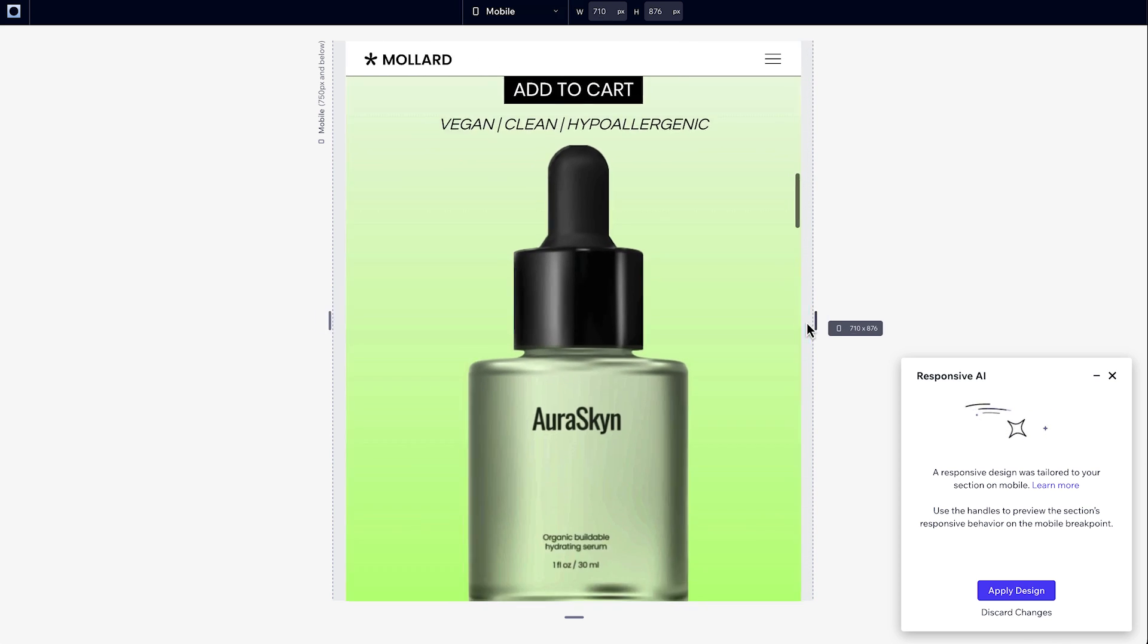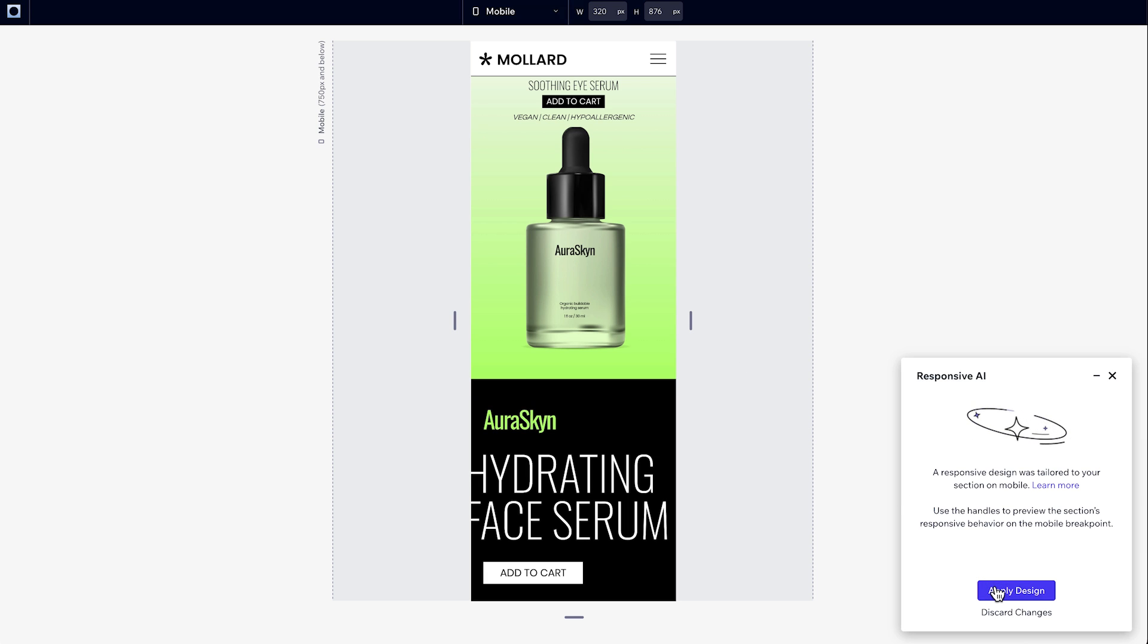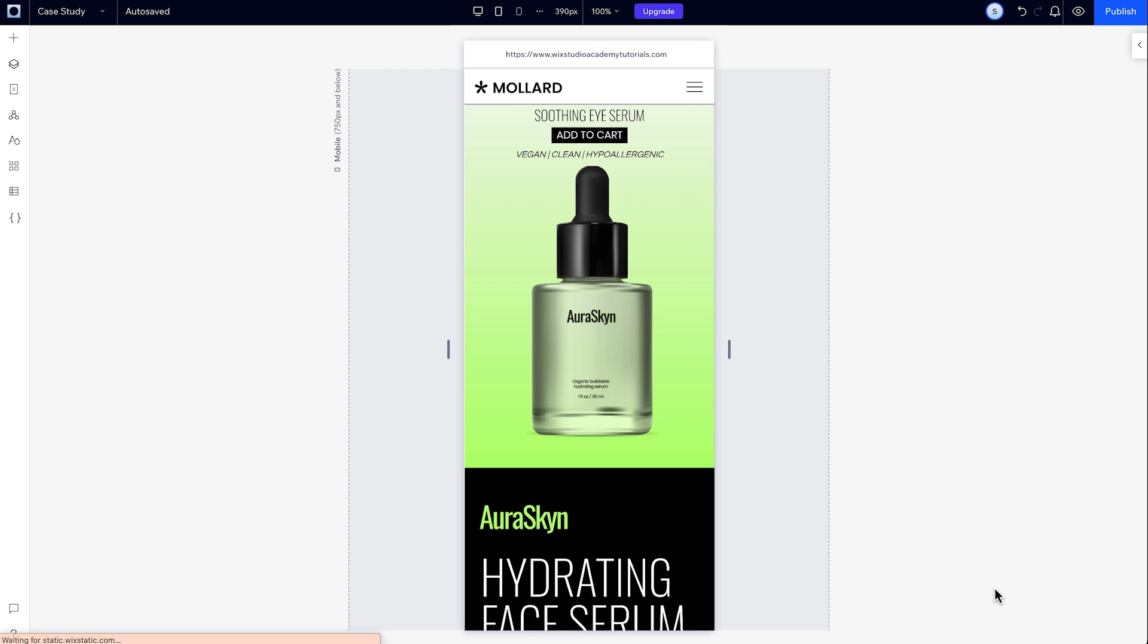Now that the design is generated, if we like it, we can just click Apply for that section and the rest of your design will stay the same.